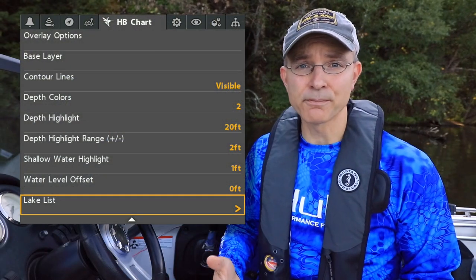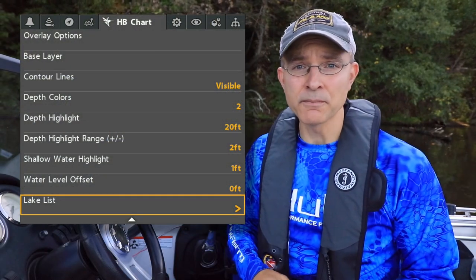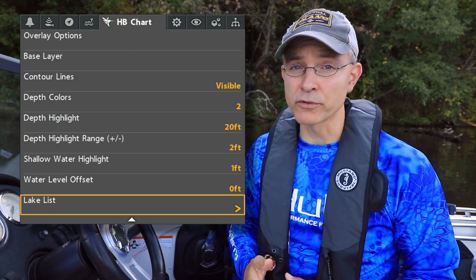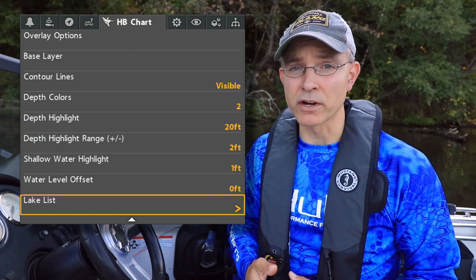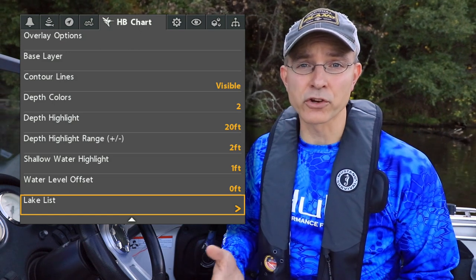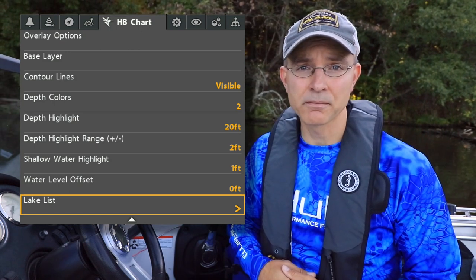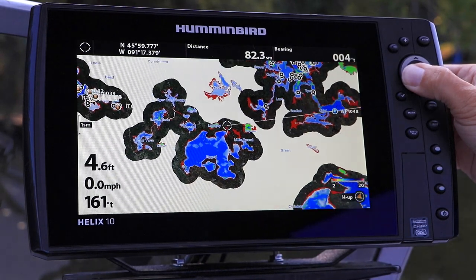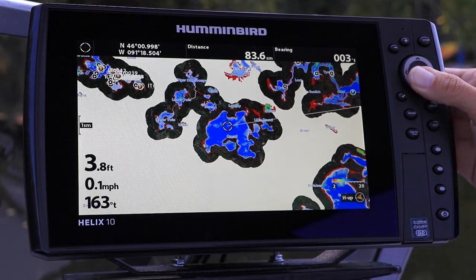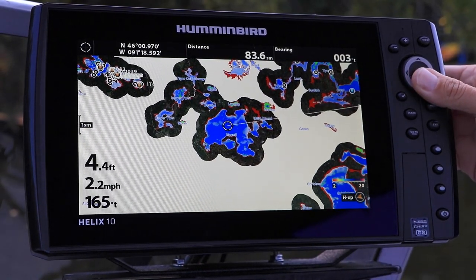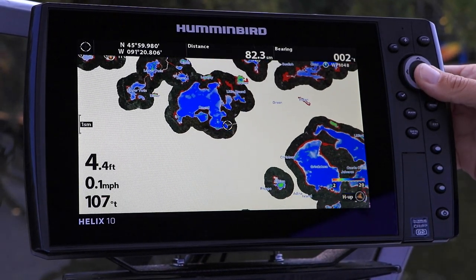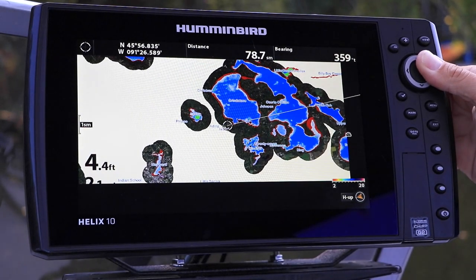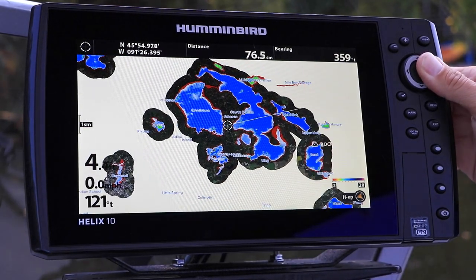The Lake List is, quite simply, a list of all the lakes, rivers, and reservoirs found on your Humminbird Lake Master card. Use Lake List to quickly hop from one lake to another on your chart view, without having to scroll long distances with your cursor.